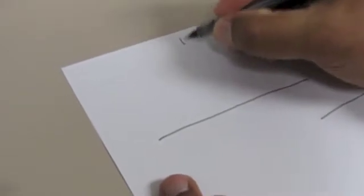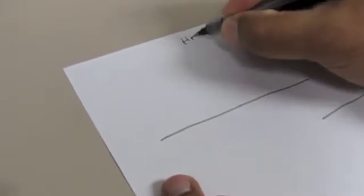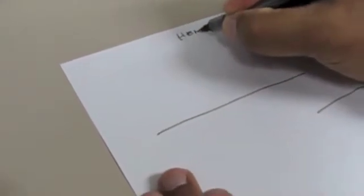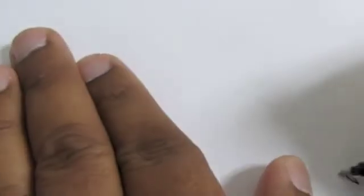This is going to be the head. The top, we're going to call the head. The bottom, we're going to call the feet.